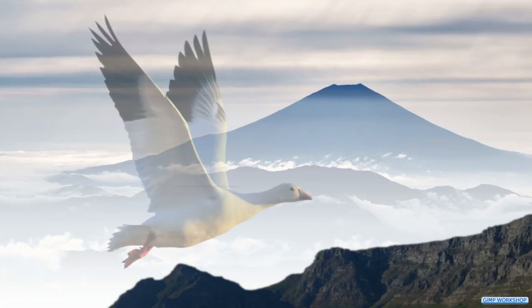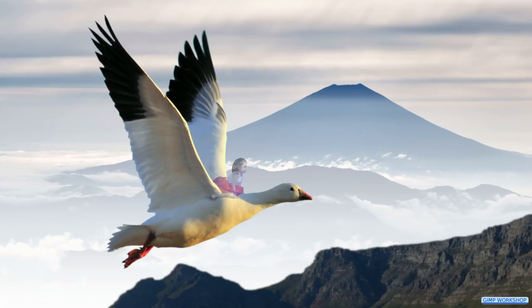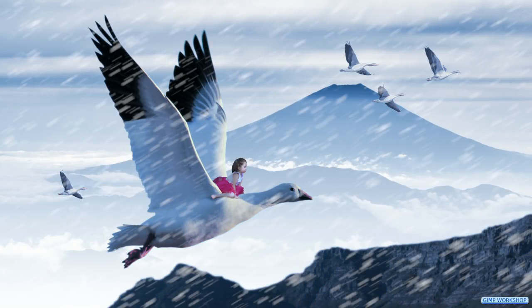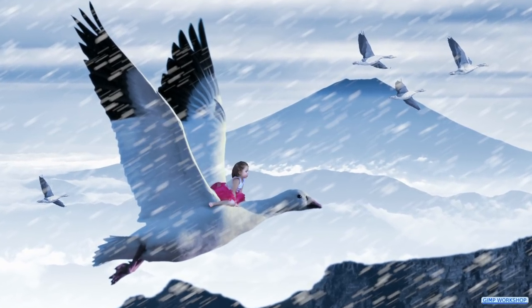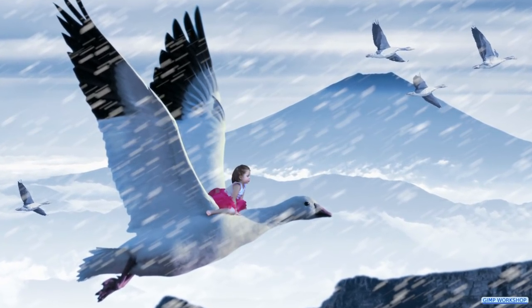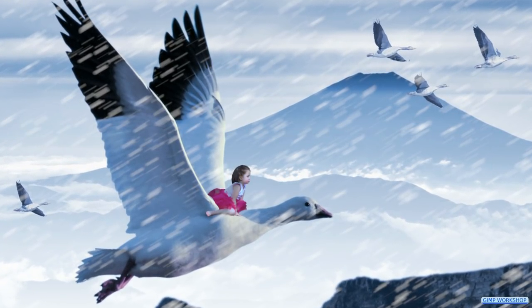In this tutorial we are going to create magical fantasy image number 5. If you want to follow along, you can find the download link for the images in the video description.